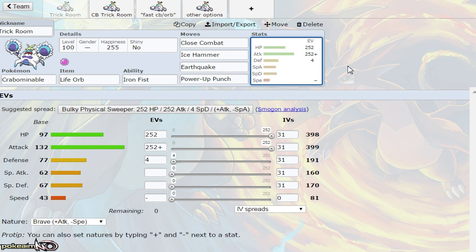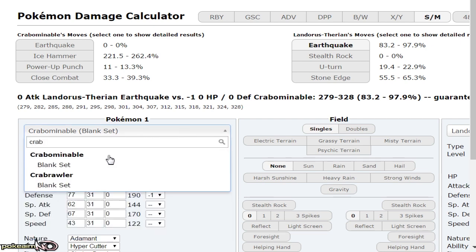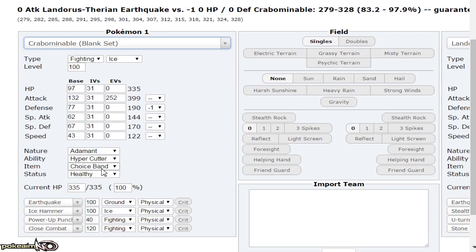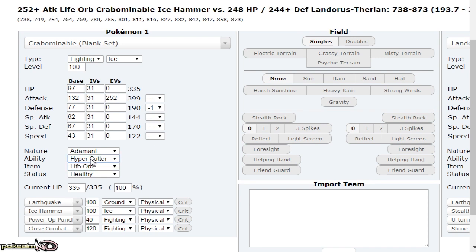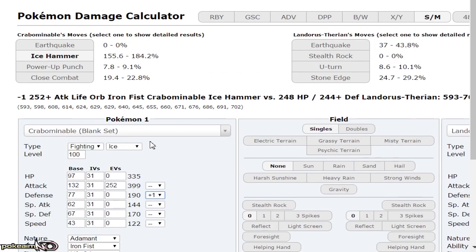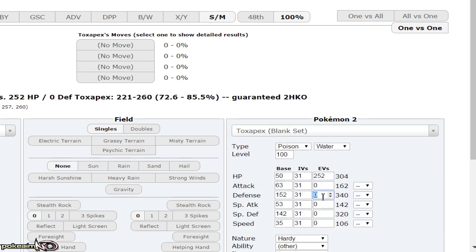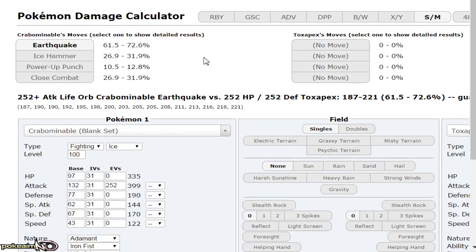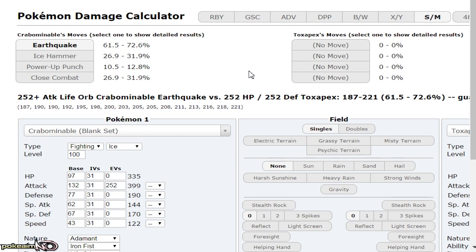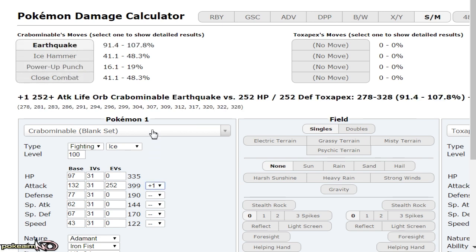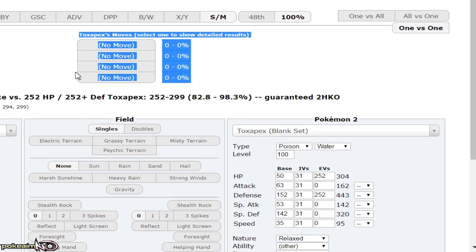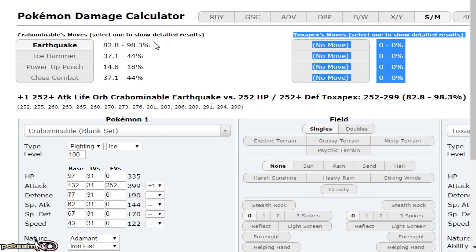Let me show you some calcs of Crabominable versus Toxapex. We have Adamant with Life Orb and Iron Fist. For the most bulky Toxapex, Life Orb Earthquake does 61 to 72 percent to physically defensive Toxapex. Power-Up Punch does 10 to 12 percent, but it's boosted by Iron Fist and gives you plus one attack, which means Earthquake does 82 to 98 percent. After Stealth Rock and Power-Up Punch, if it switches in under Trick Room, Earthquake knocks it out.